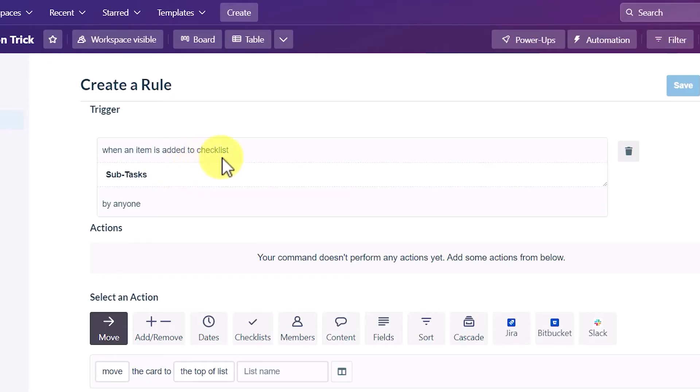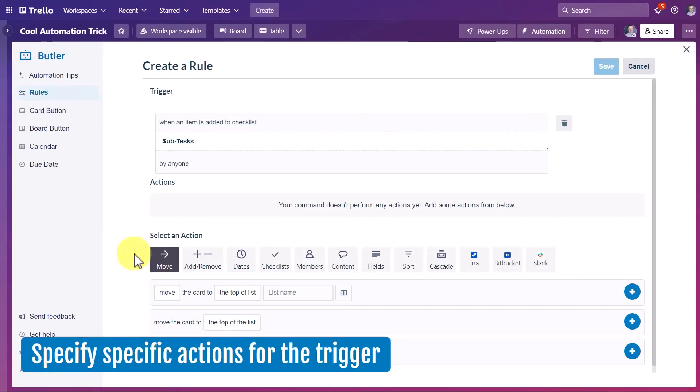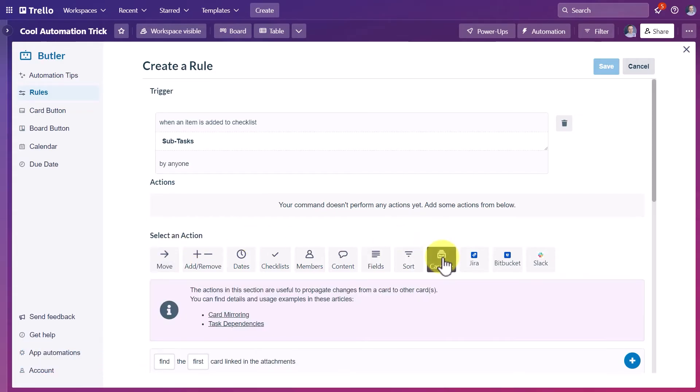So that is our trigger. When an item is added to this specific checklist, what do we want to have happen? Next, we need to specify the specific actions for this trigger. And for this, we're going to come over here and select cascade.